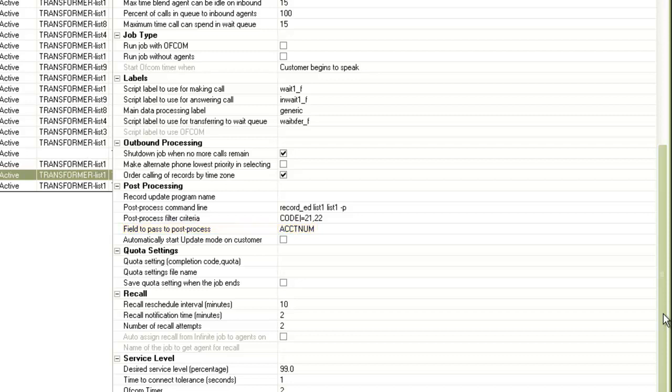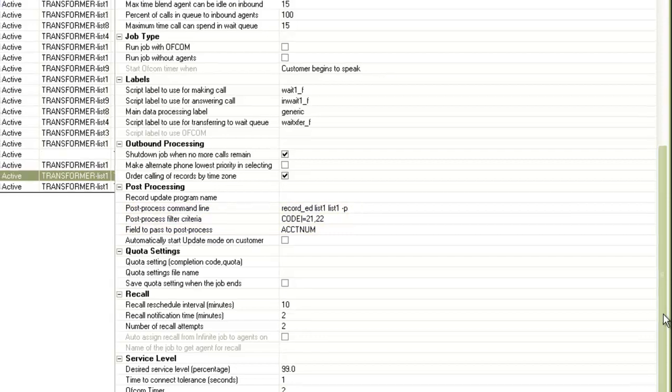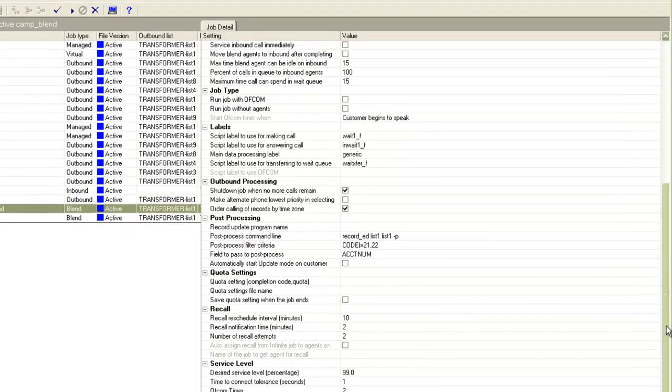To summarize what these three settings tell you: when an inbound or a blend agent working on this blend job receives an inbound call, the customer narrates the account number over the phone to the agent. The agent populates that account number on his screen and then releases the call with either completion code 21 or 22. This triggers the record_ed which searches for this account number on the outbound calling list associated to the blend job, and if that account number is found it marks the status flag with the character C to make it uncallable.